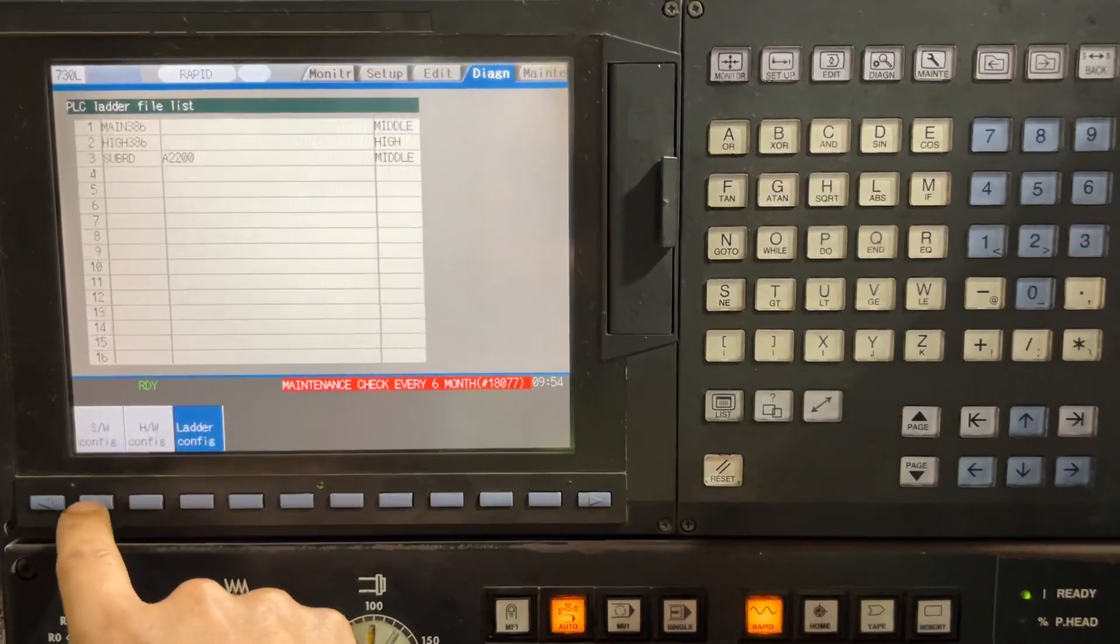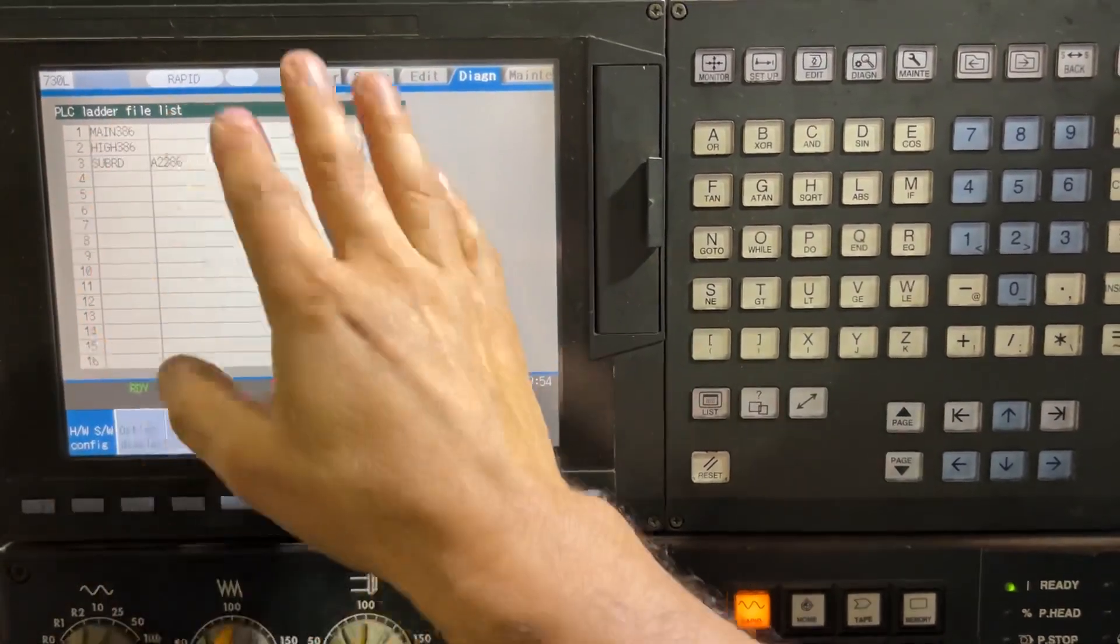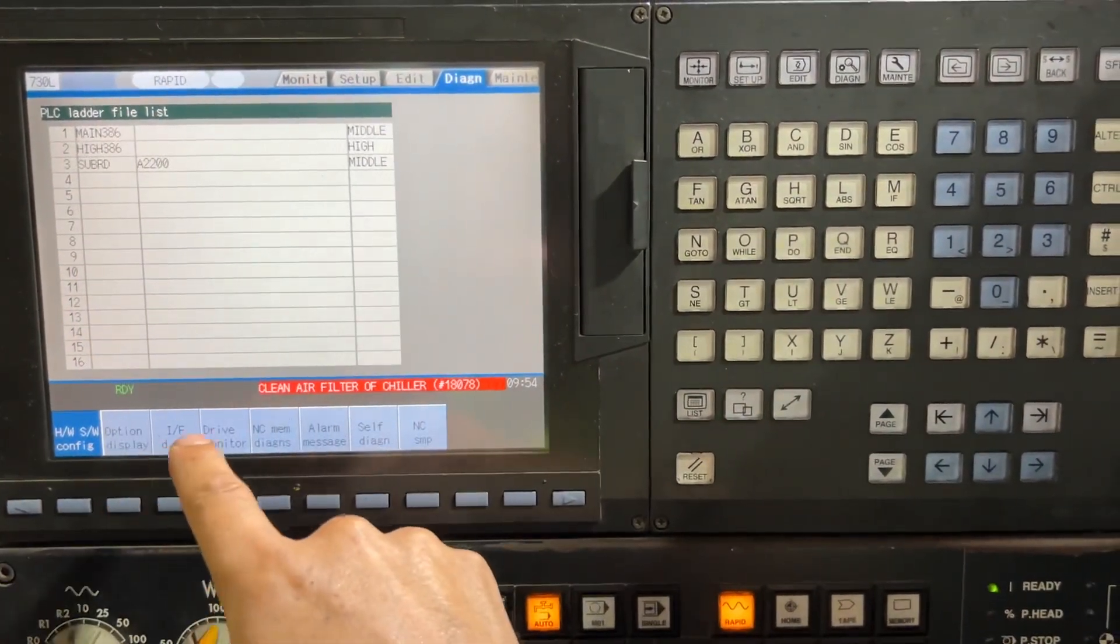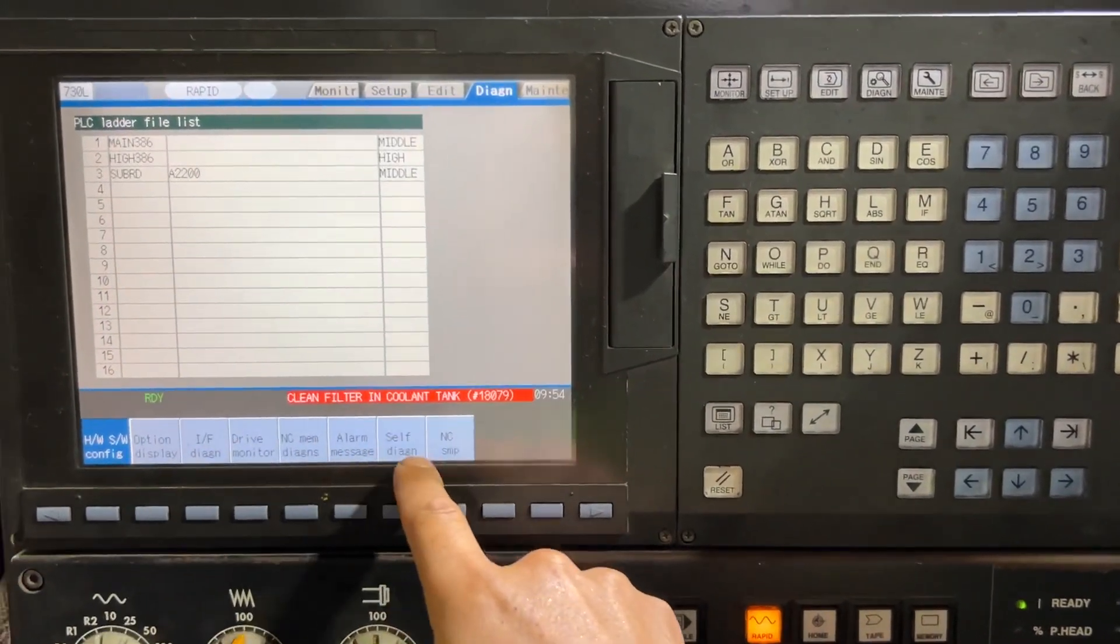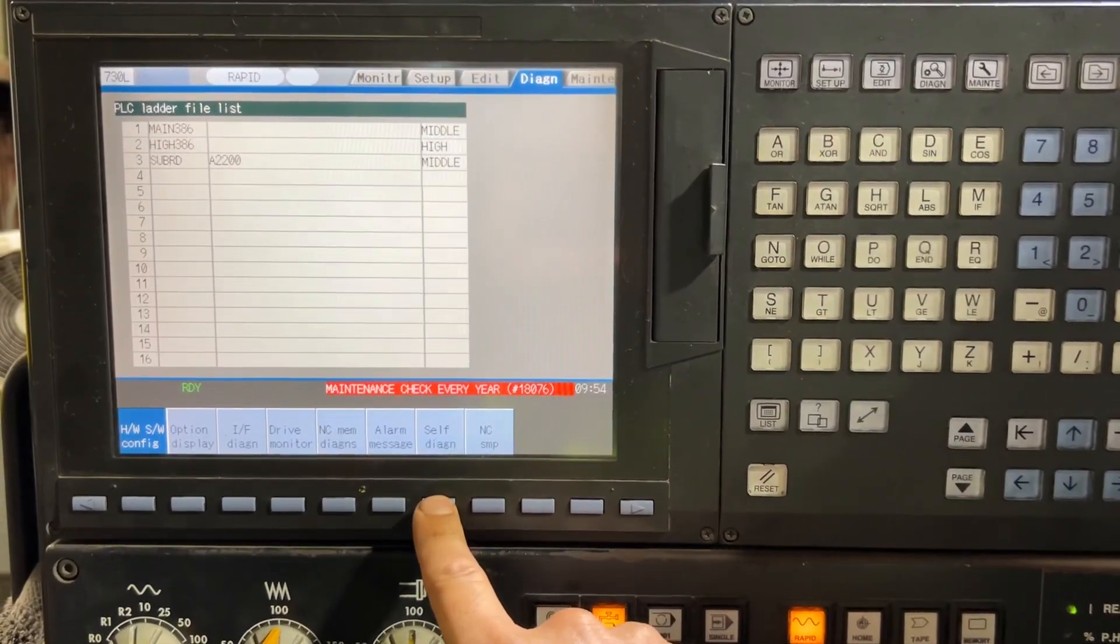Here in diagnosis, the first option you are going to see is this screen. So you have to check self diagnosis.